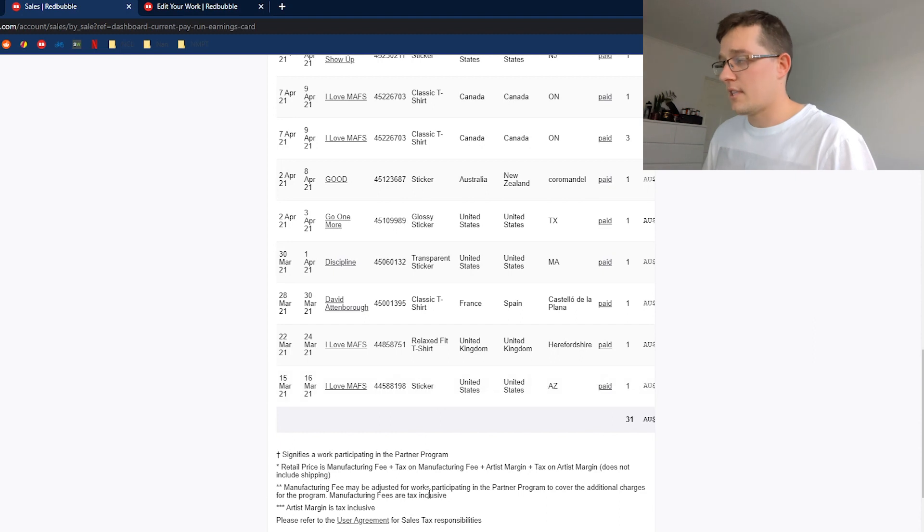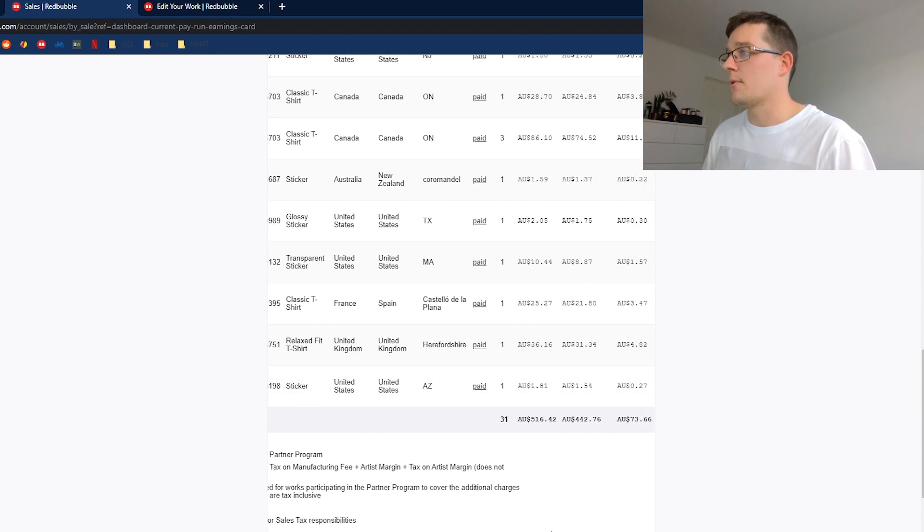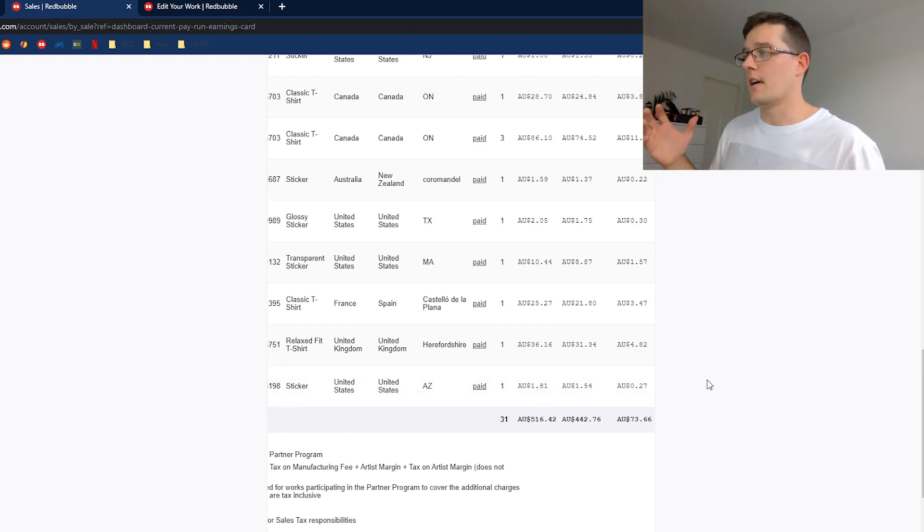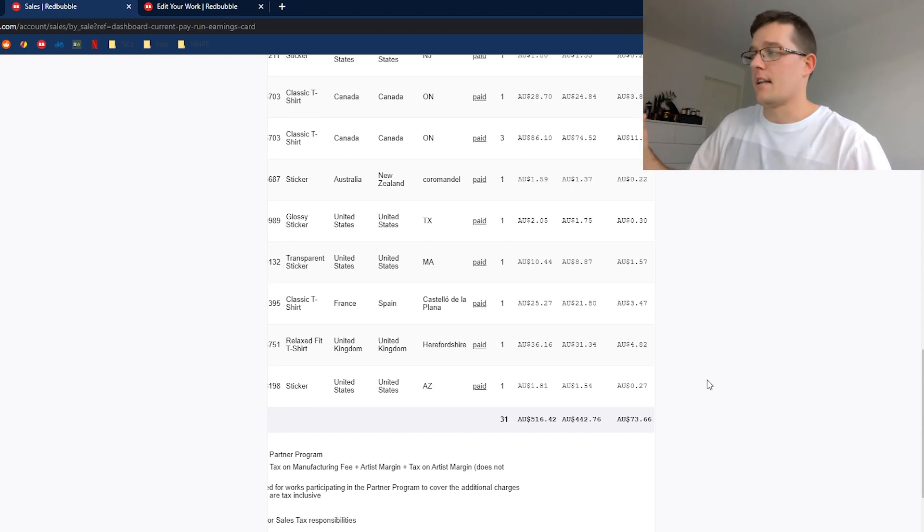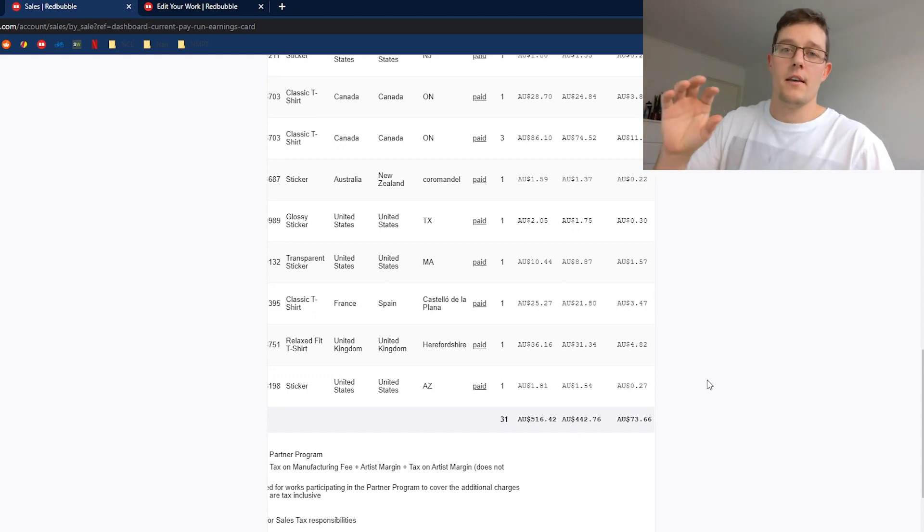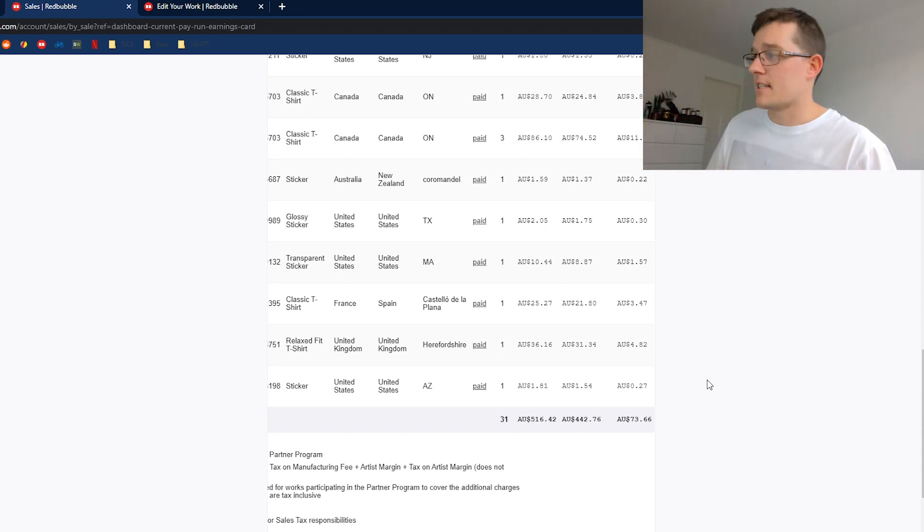It's a sticker that got sold and I got $0.27. A very small amount, but as you can see, $73 kind of adds up with lots of people buying stickers and everything.